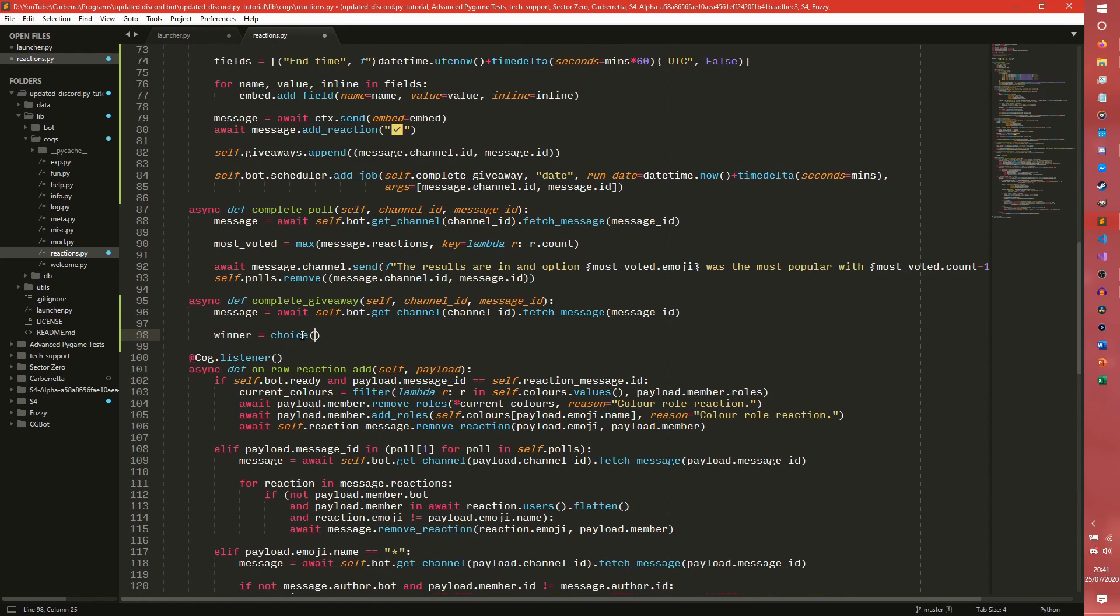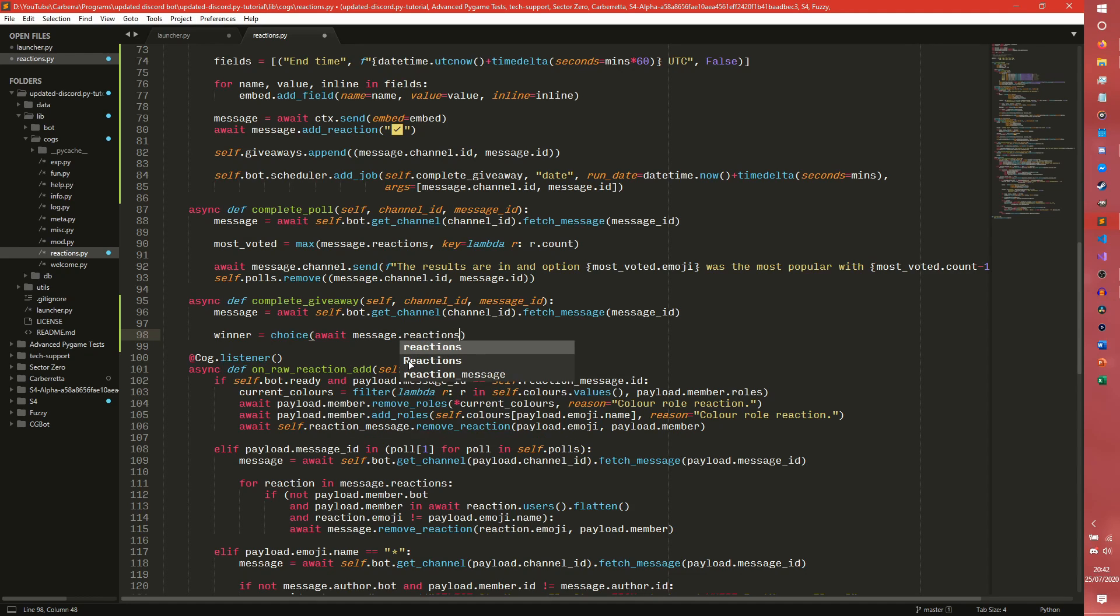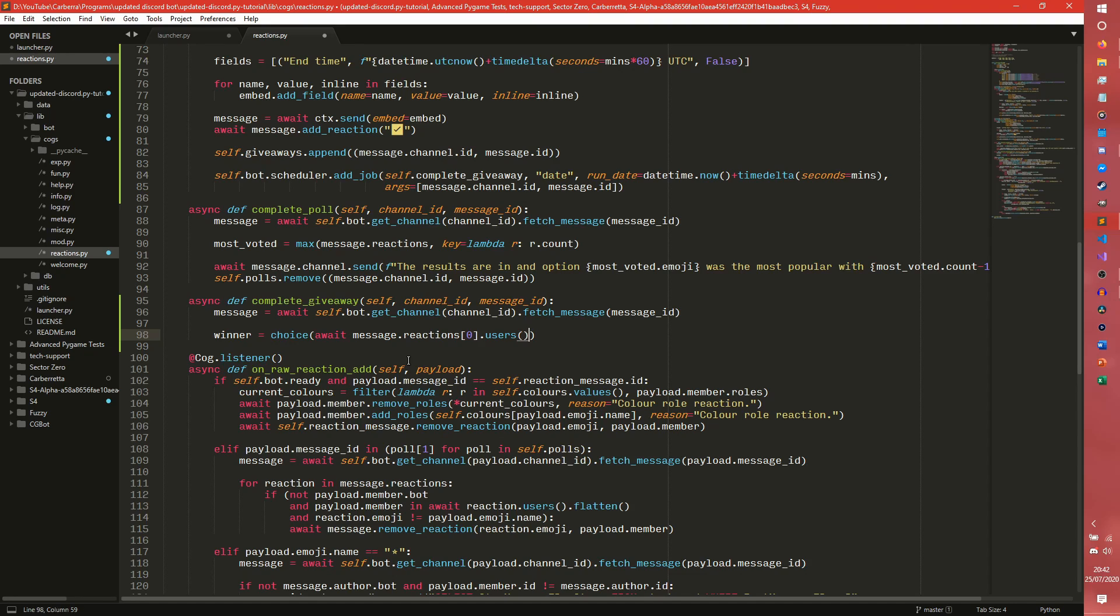So you need to do a choice and we need to get all the people that reacted to the message. So we need to do await. I think it is an await call isn't it? Let me just double check that. Okay it is. So you can do message.reactions and the zeroth one, because the zeroth one will always be that little tick, because it will be the first one. Regardless of if there is any other reactions it will always be that. .users. So that is actually a coroutine. So we have to, if you await call it has to have these parentheses.